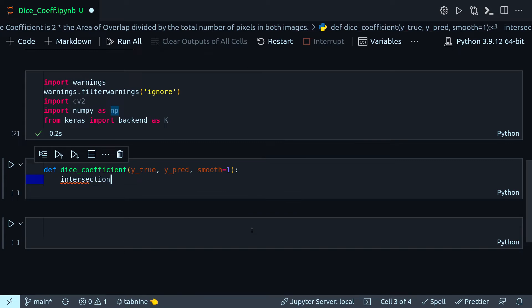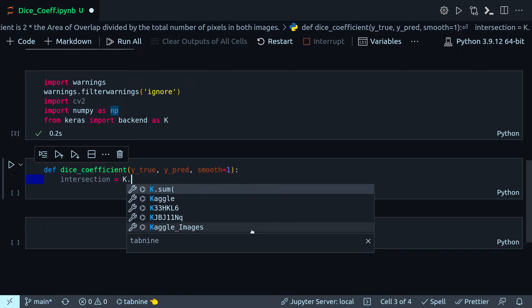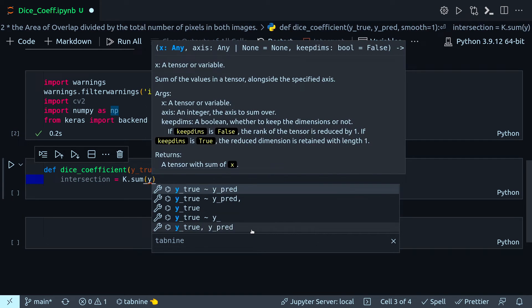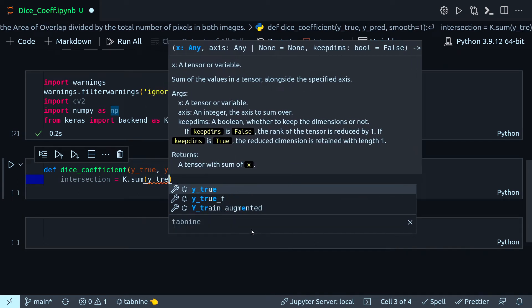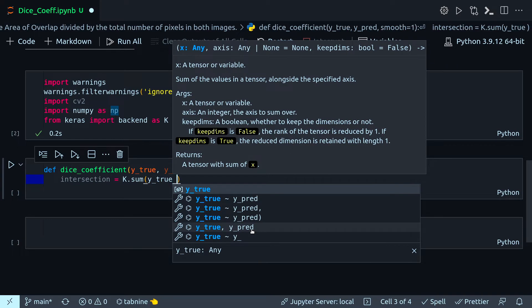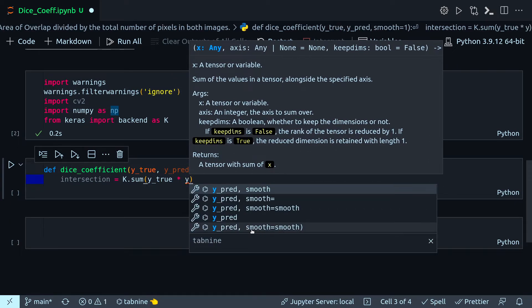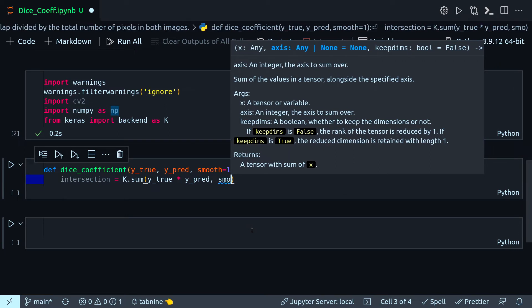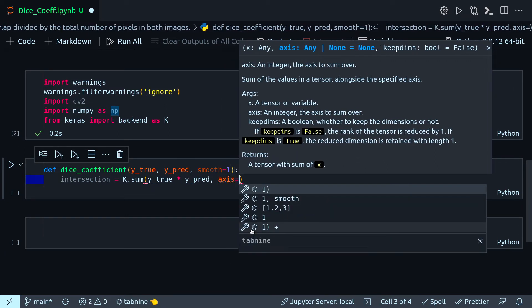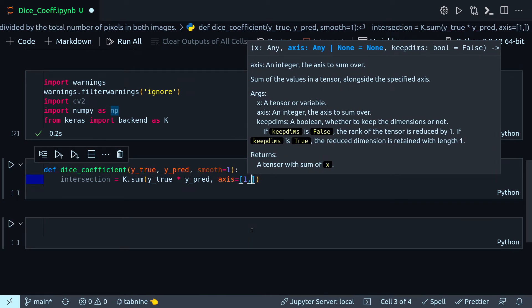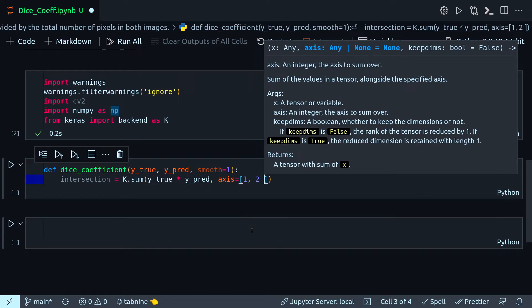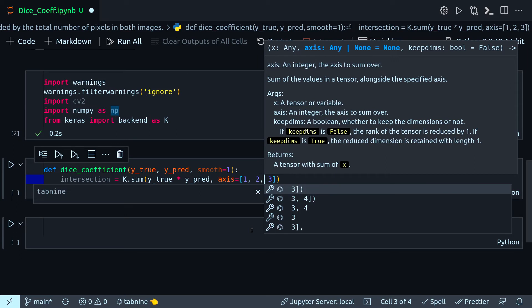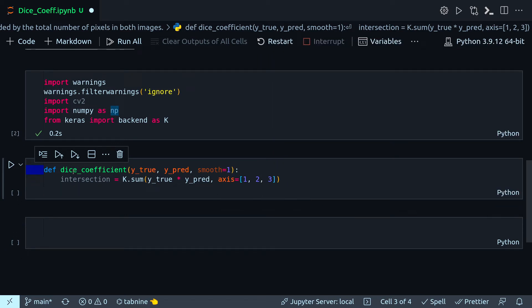Intersection will be K.dot sum of Y_true times Y_pred plus smooth. The axis will be equal to the second, third, and fourth axis, because the first axis is the batch. So one, two, and three, because here in this method I am doing it for a batch setup and not for two images individually.